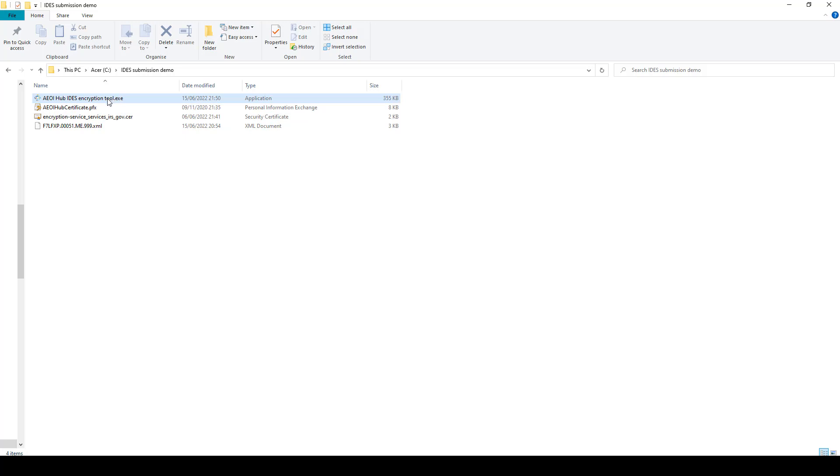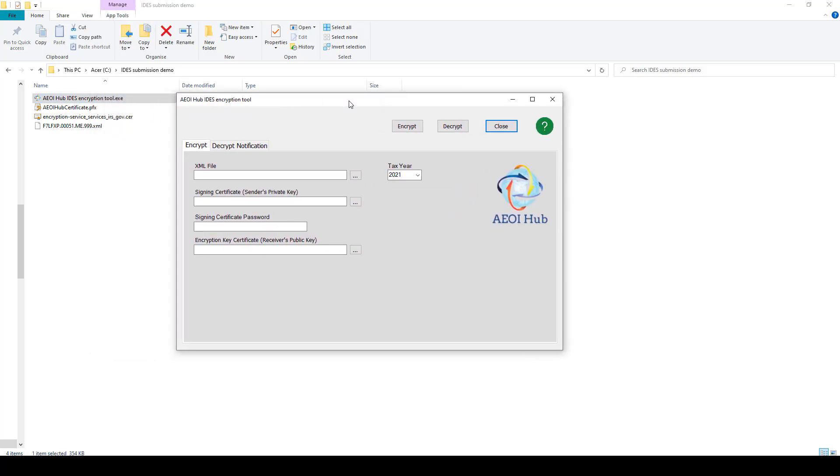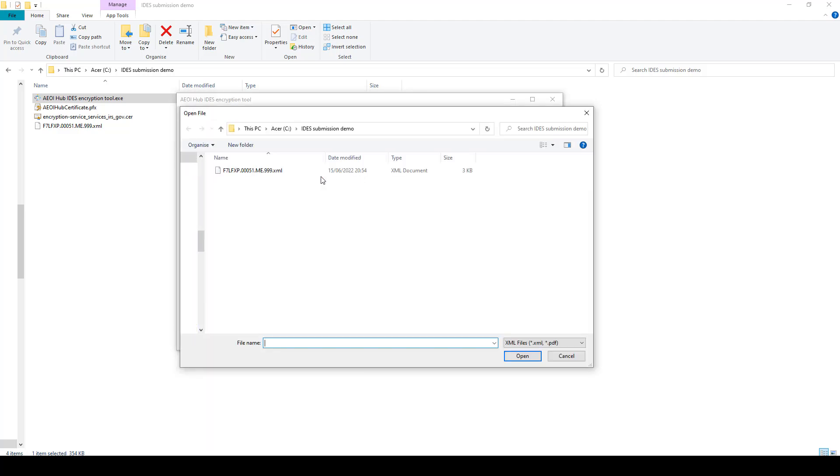OK, let's have a look at the tool. This is our AEOI Hub encryption tool. The first thing that you need to do is to point it in the direction of the XML file that you've got for encryption. Select that.